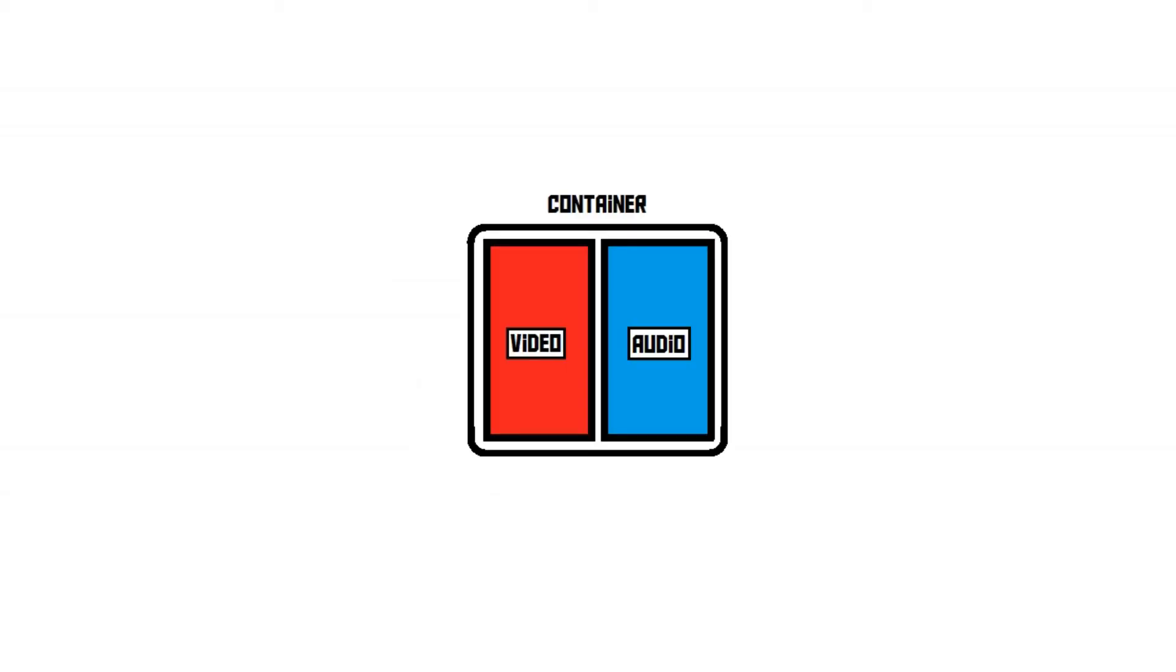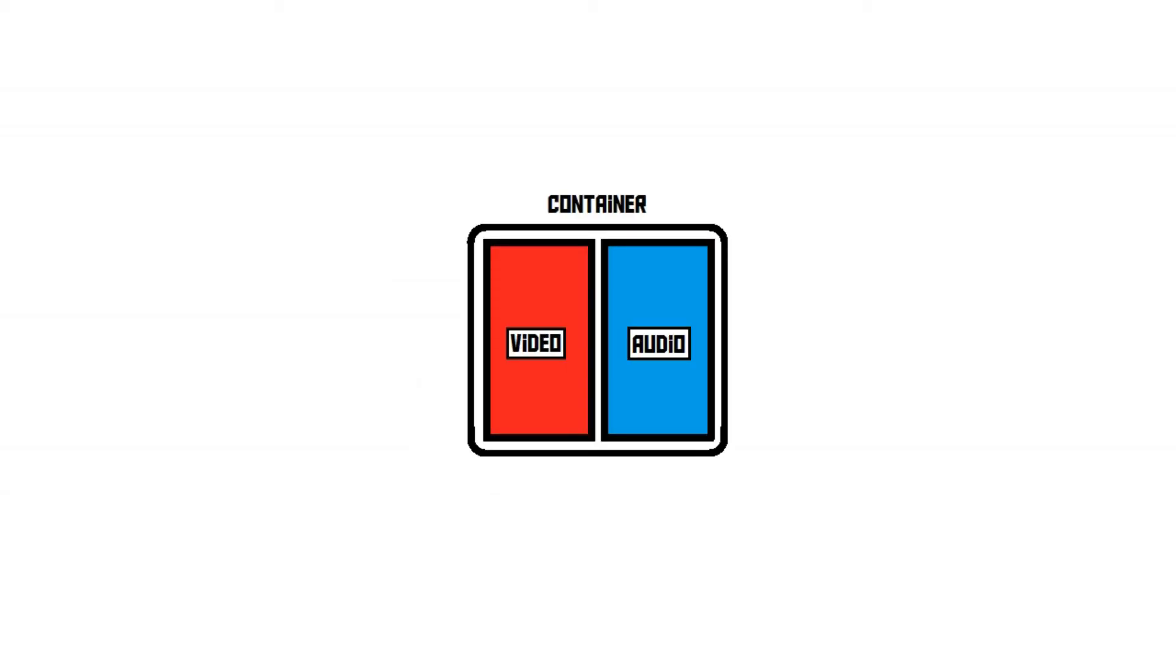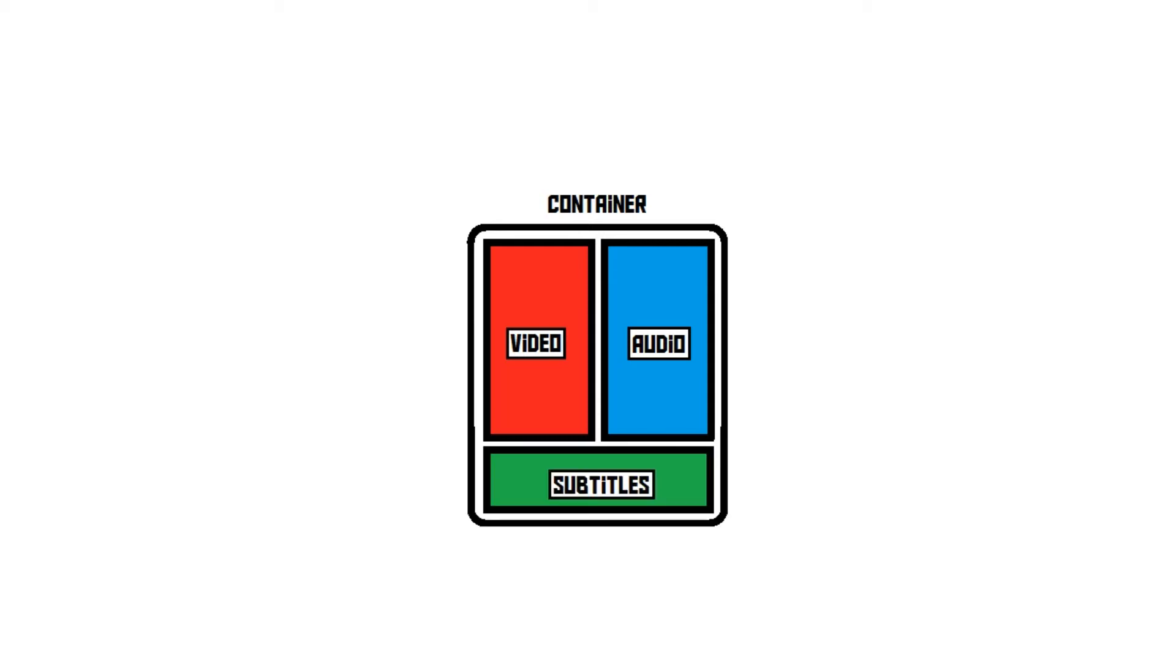Just like codecs, every container has its own special abilities, like support for subtitles and other data. Since the container is just some packaging material, it doesn't do anything to the quality of the video or the audio itself.